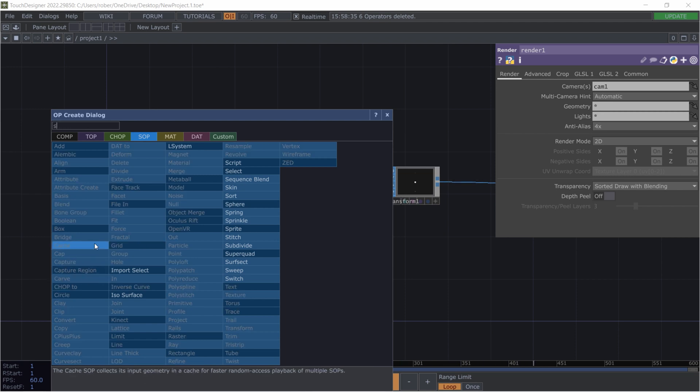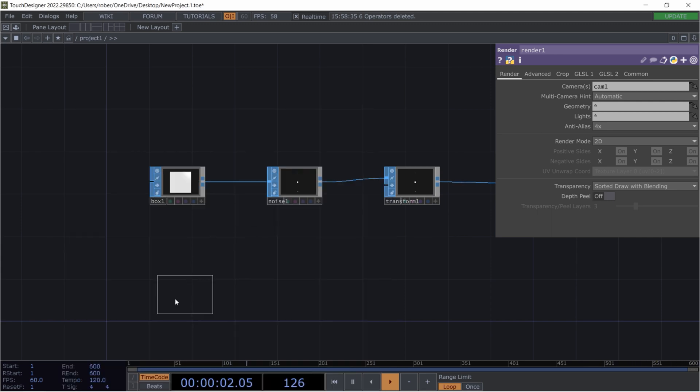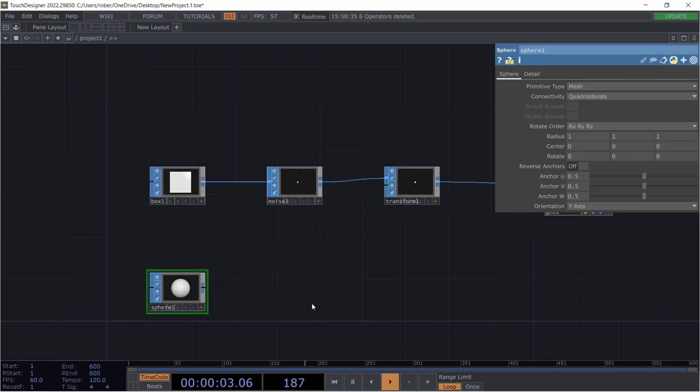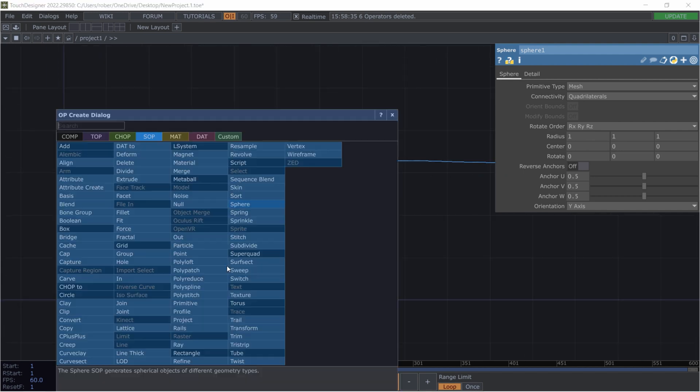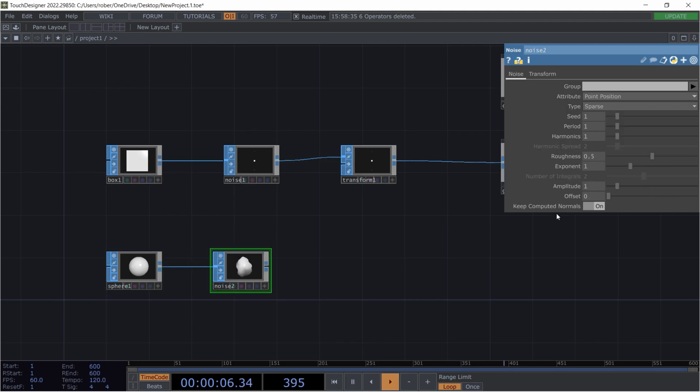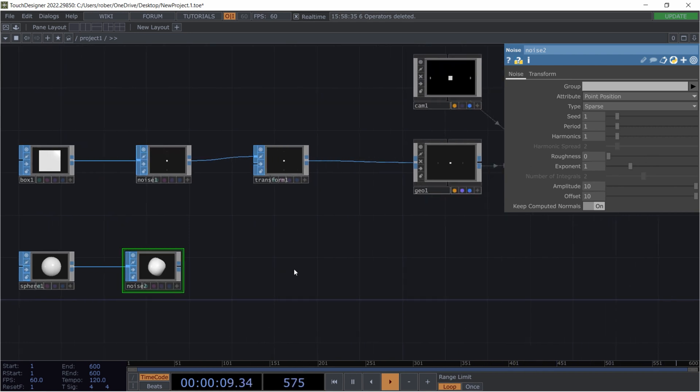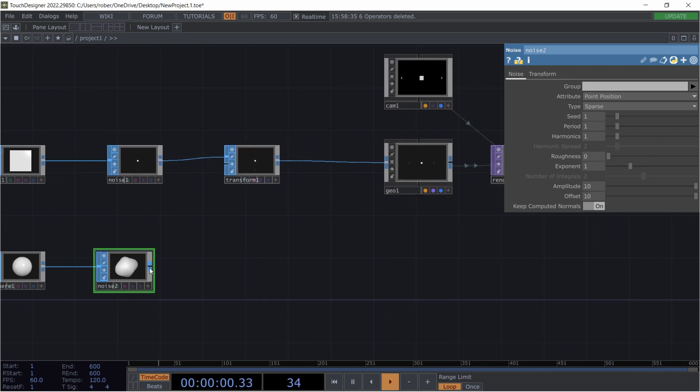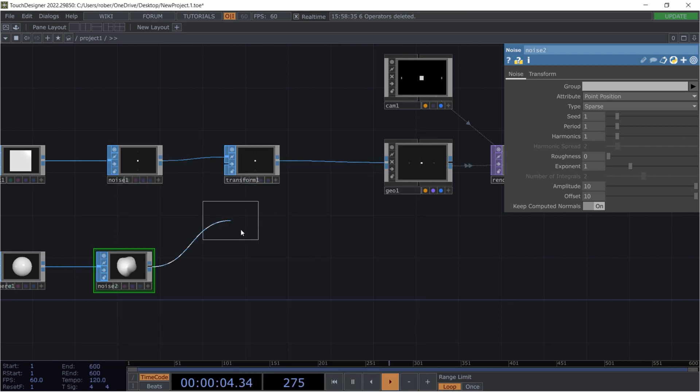And for that I'll take a sphere. Now we add a noise to that as well. And put the offset to like about 10 and the amplitude to 10. For now I'll turn the roughness down to 0.